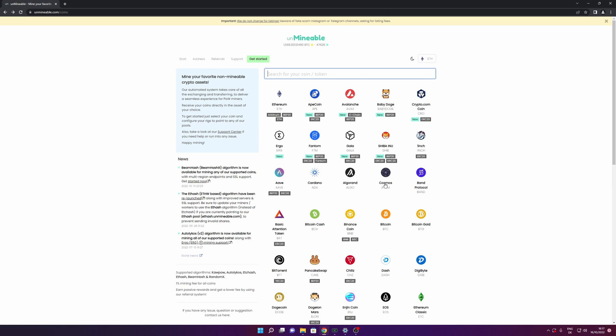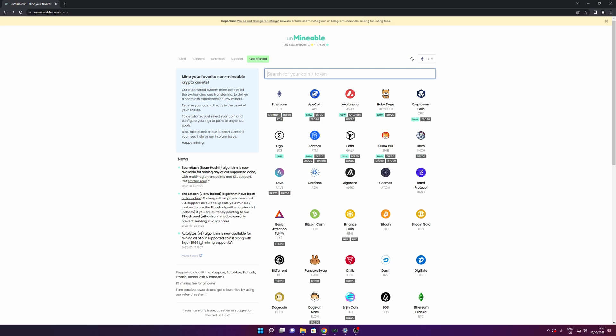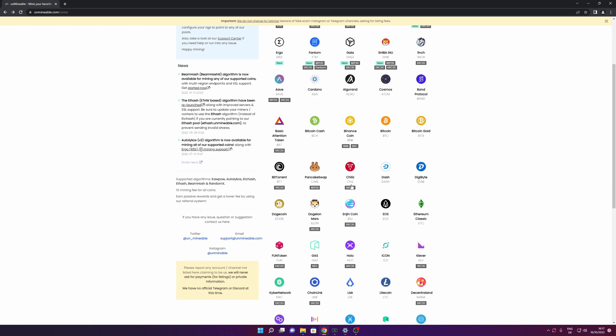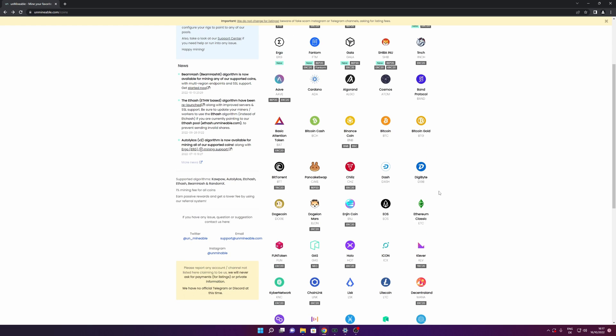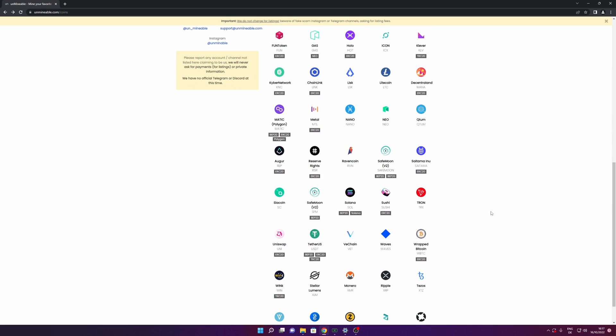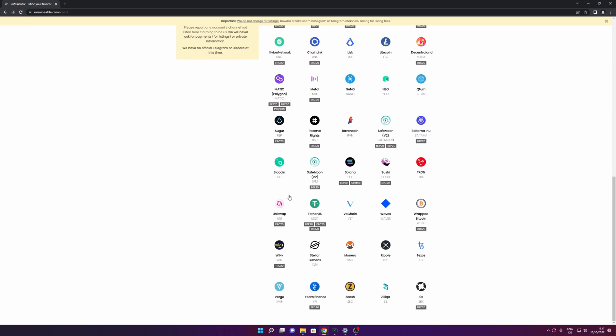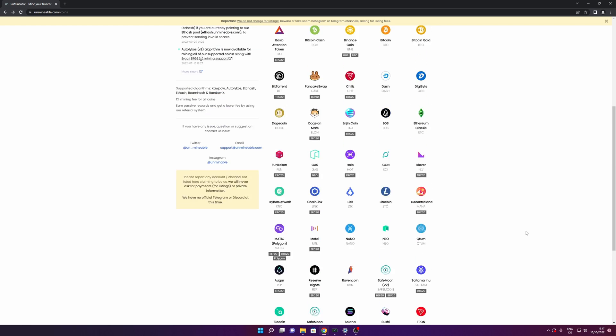For example, Ethereum, Cosmos, Cardano, basic attention token. That is the cryptocurrency that you can also earn by using the web browser Brave. If you don't know how to make it, guys, I will let you right here a link to a video to show you how to do it. Now you can also mine Bitcoin, Dash and a lot more, Litecoin and a lot of more different coins that you see right here.